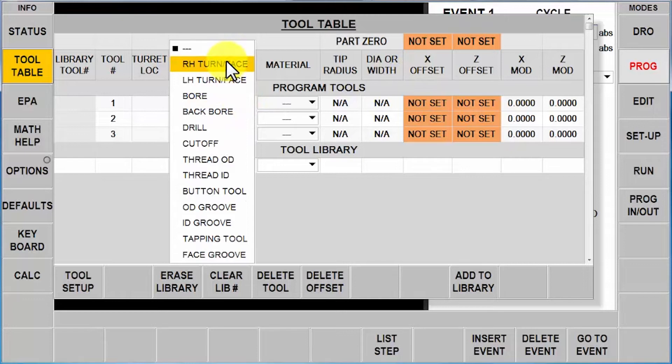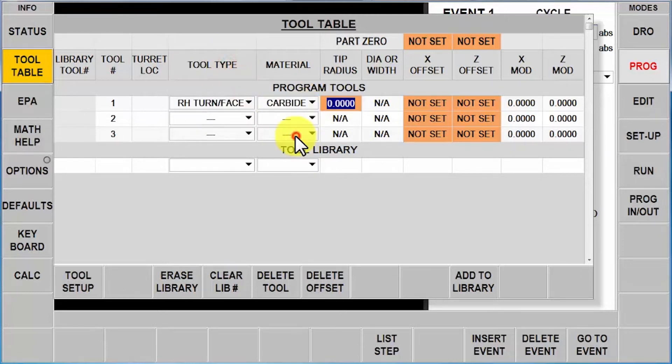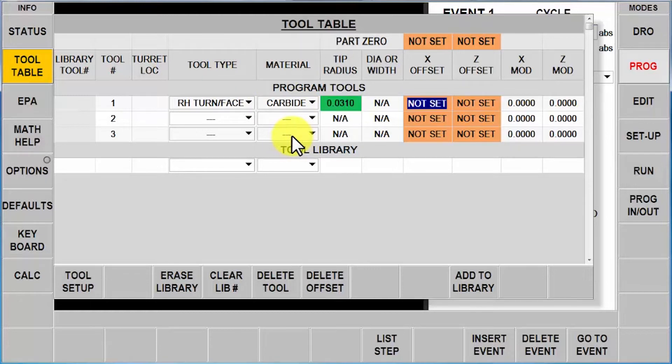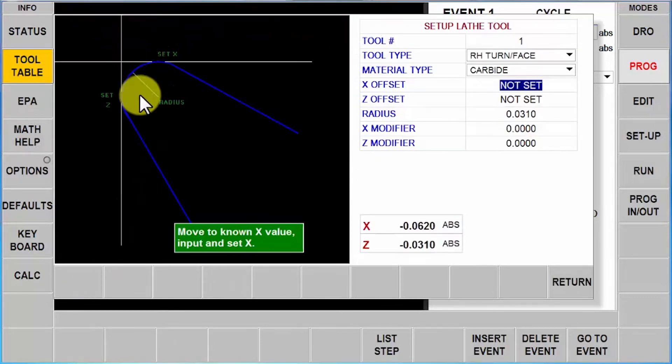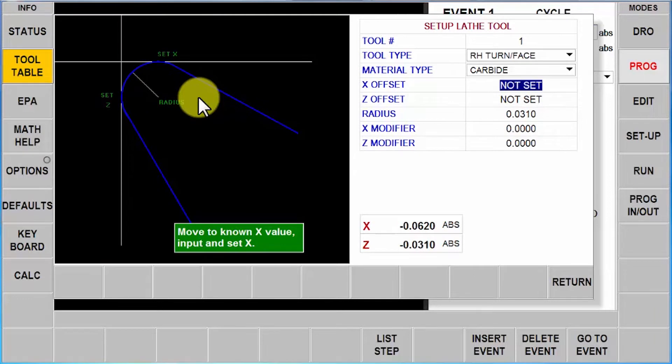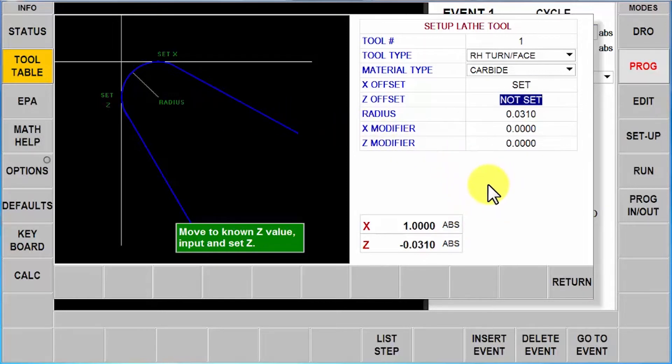I'm going to go to first tool. I'm going to tell it it's a right turn face tool, made out of carbide. I'm going to put in the size of my tool tip and then move down to the tool setup button. It shows me a diagram of the part and tells me to take a cut. I'm just going to touch everything off the same diameter and the same end point. I've got a piece of one inch stock in there. I'm going to come in here and tell it I just took a cut. I'm at one inch. You'll notice it changes from not set to set.